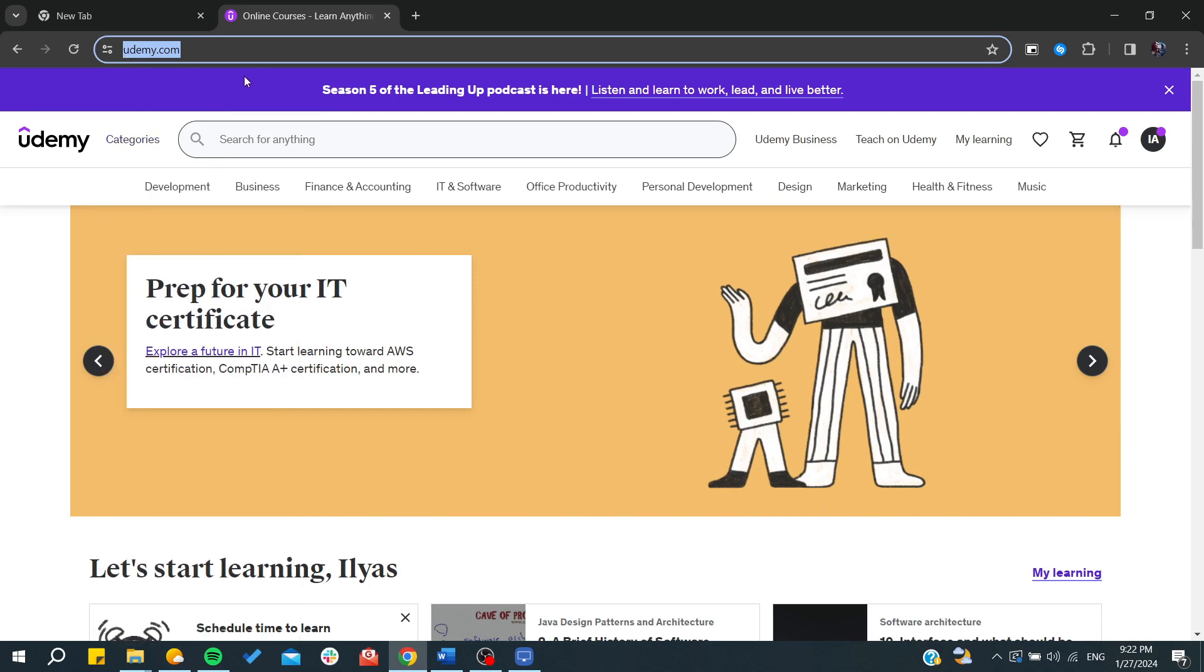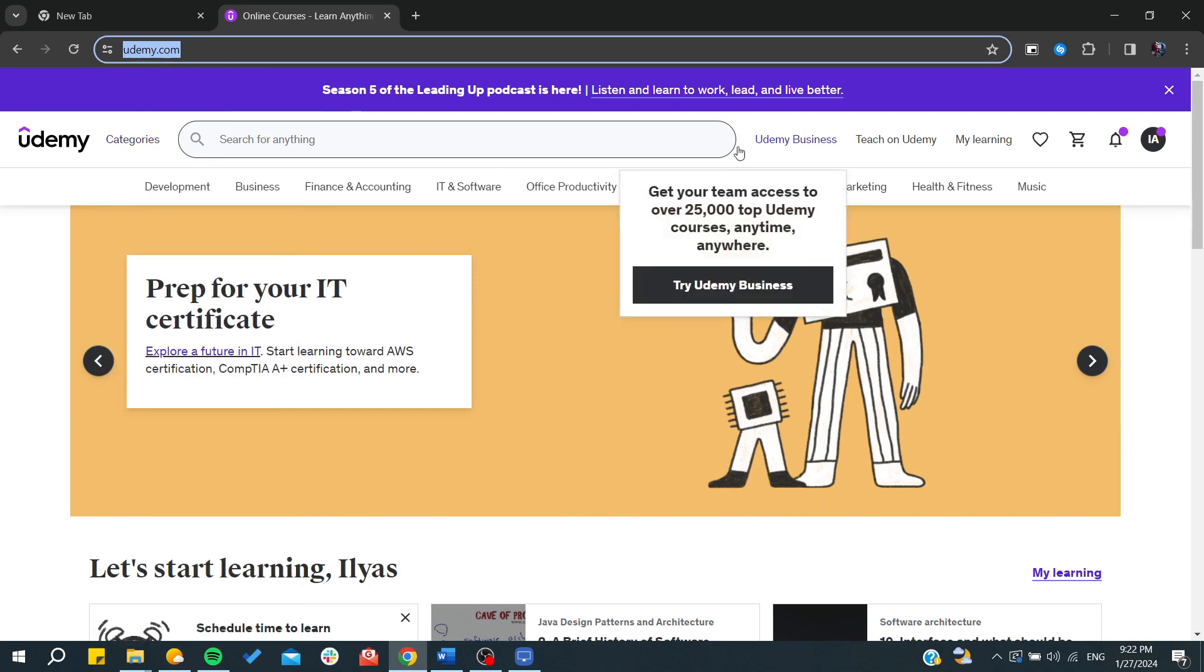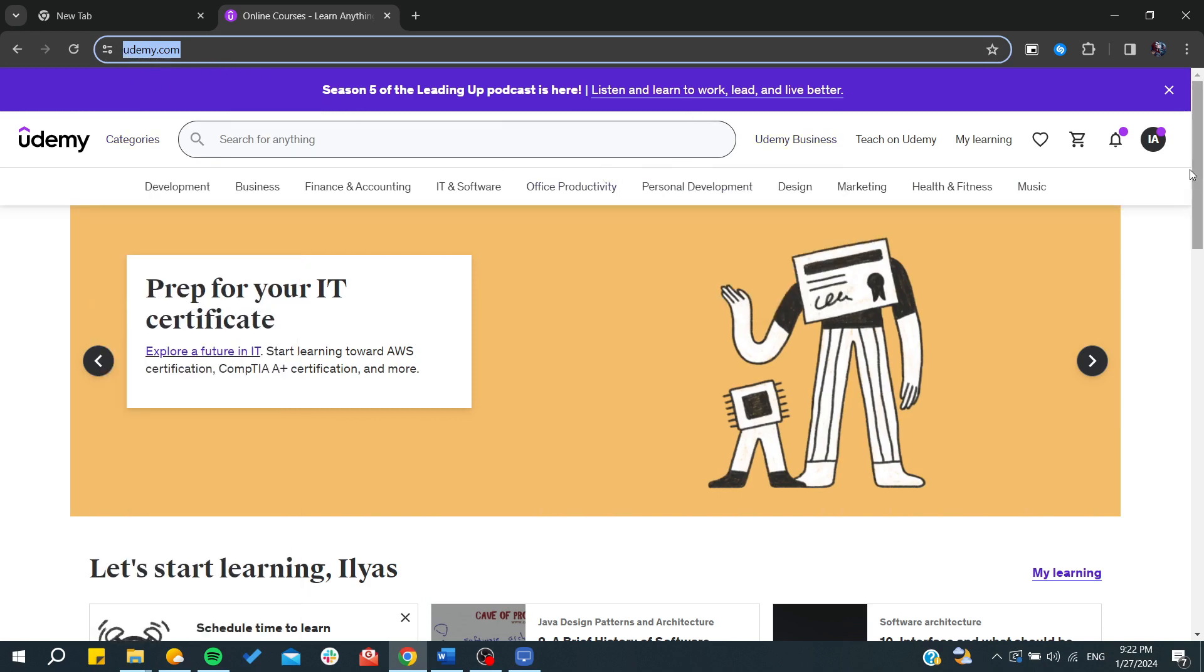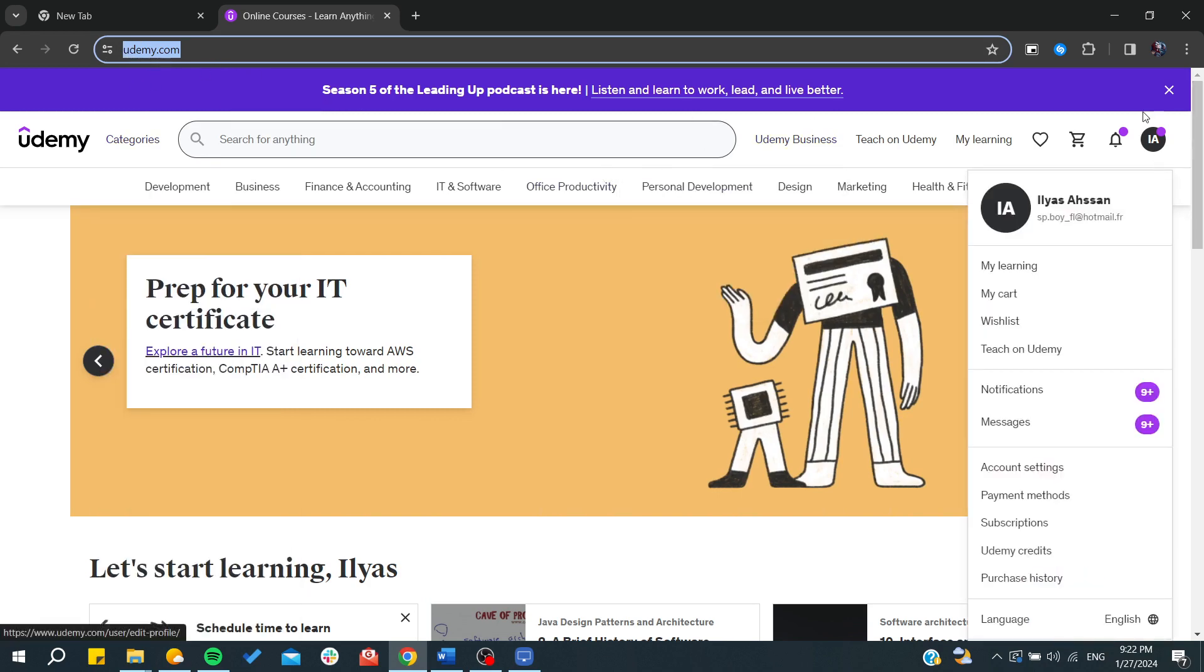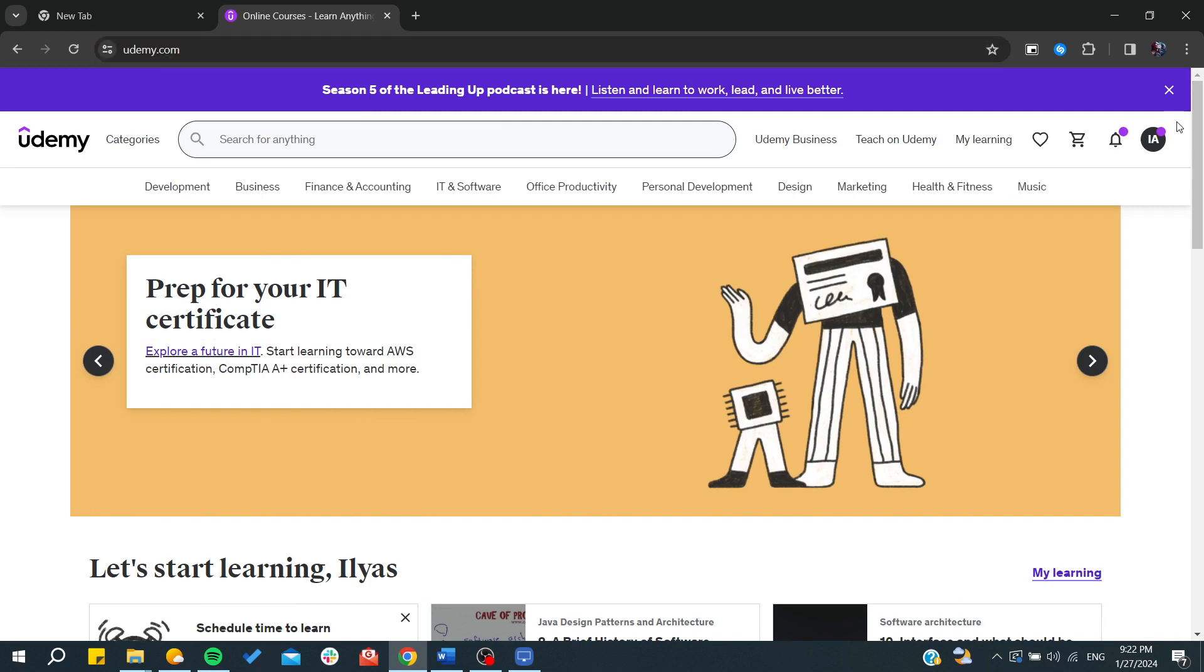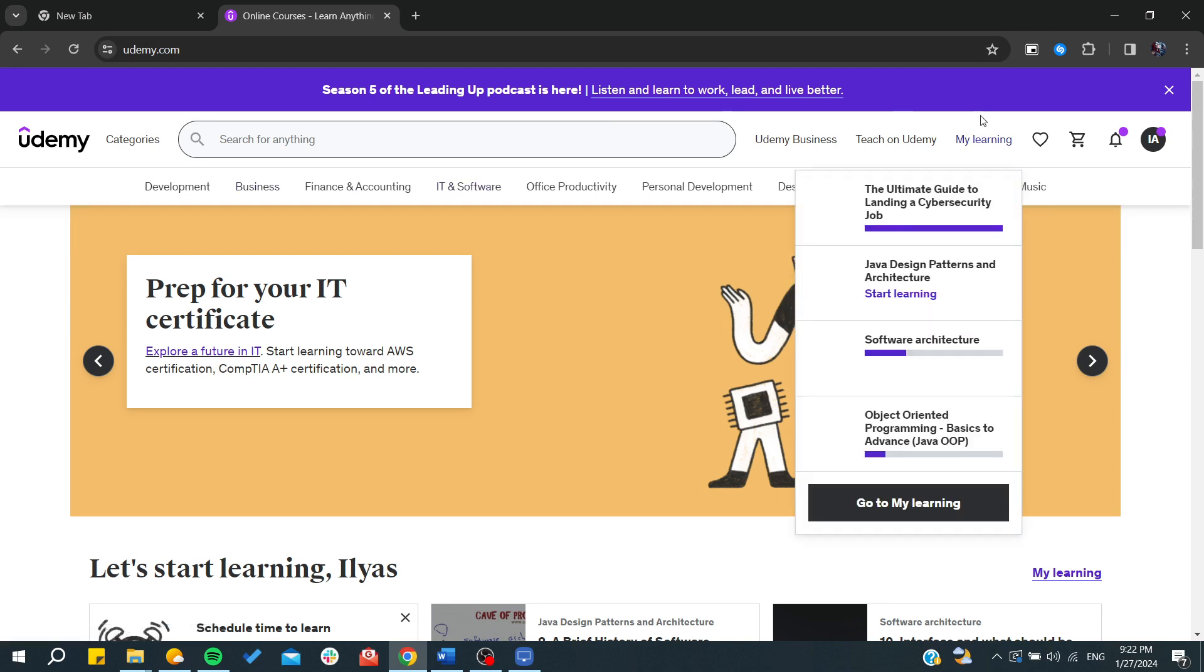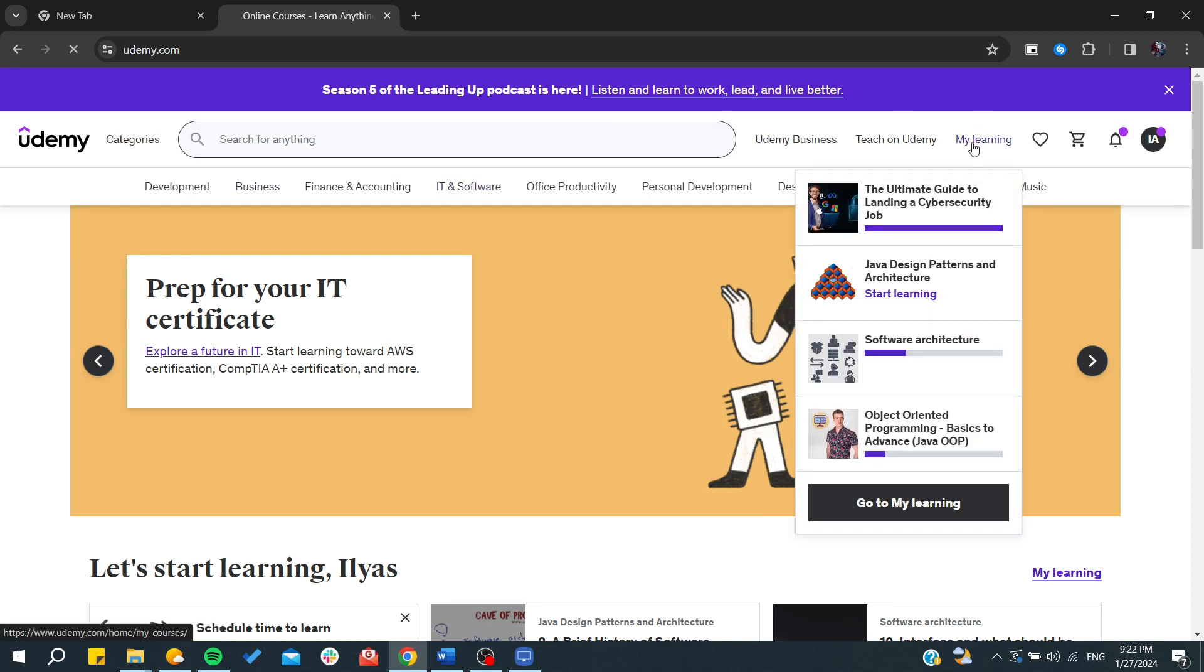First, we need to go to the Udemy platform or the Udemy website and login to your account. After that, you'll need to go to the courses where you want to download the videos from.